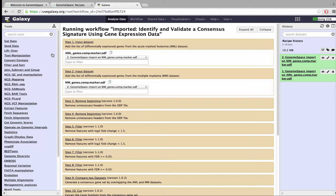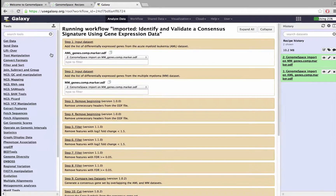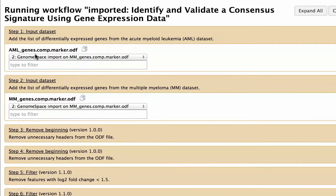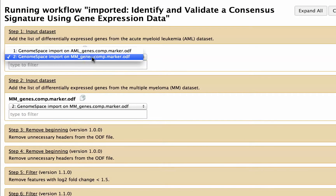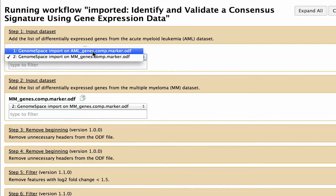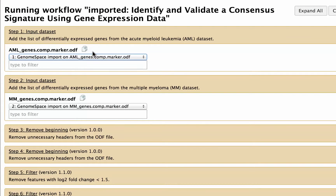For example, we set the first dataset to AMLGenesCompMarker.odf, and the second to MMGenesCompMarker.odf.